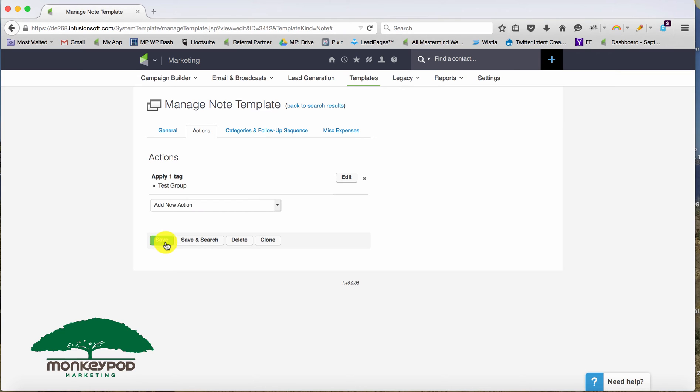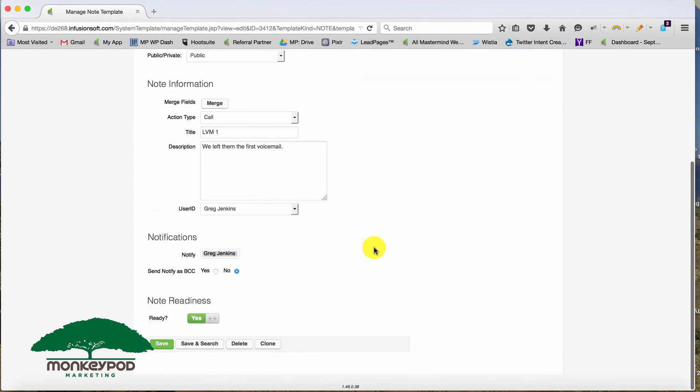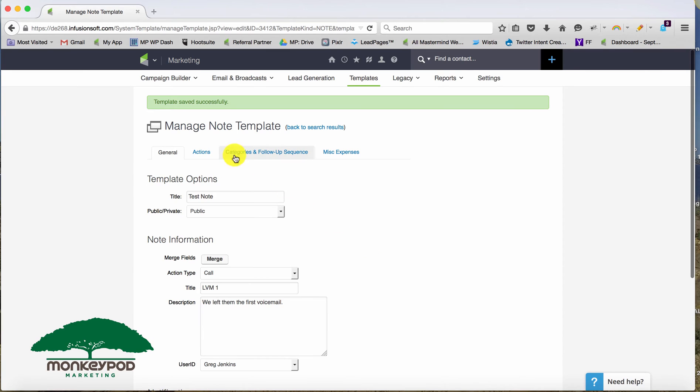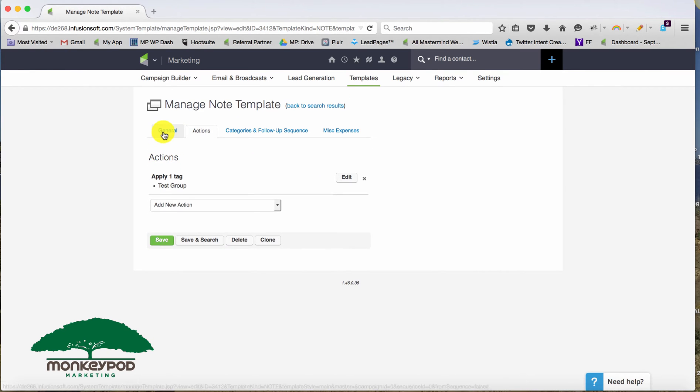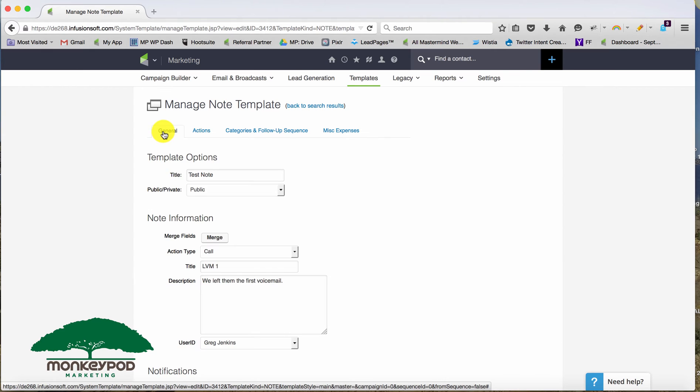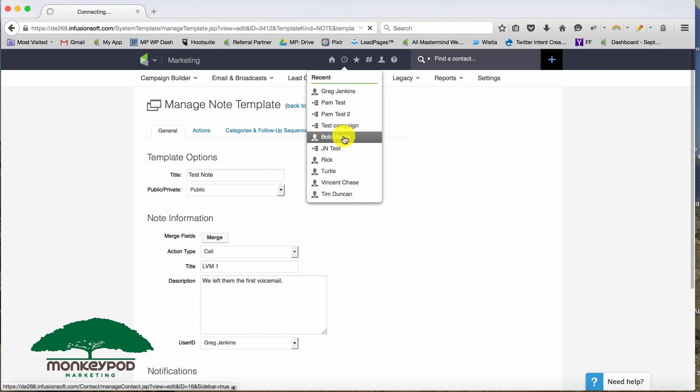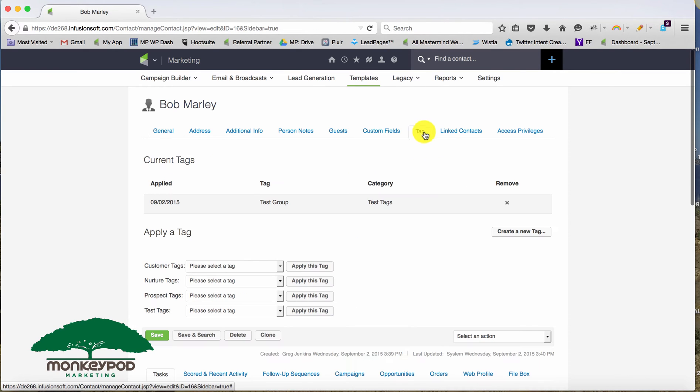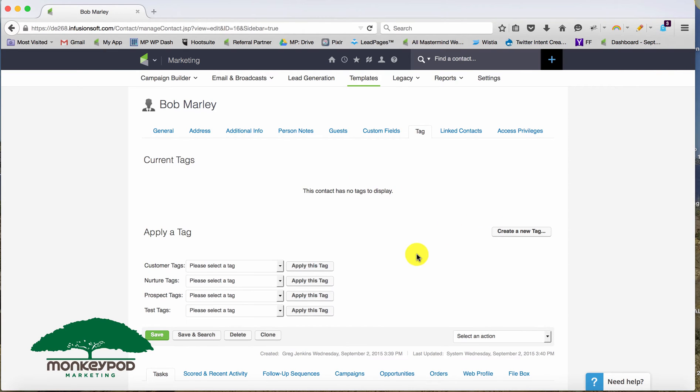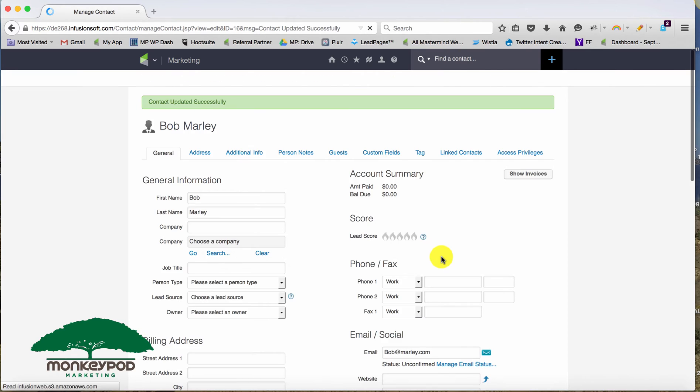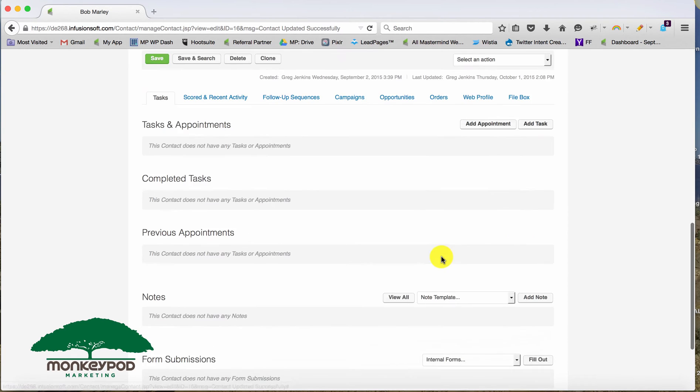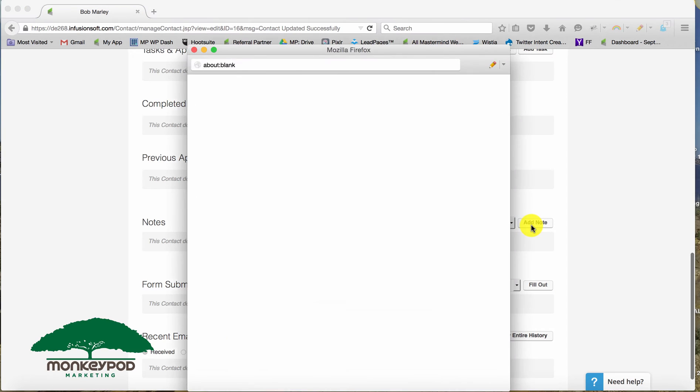And then we'll go ahead and click save one more time here to save the whole note template. So now what I've done is I've added an action to this note when this note's applied, it's going to apply that specific action. So let's go ahead back to the contact record. And let's actually use Bob Marley this time. So you can see Bob has, already has that tag actually, so we can go ahead and remove it. Now this contact has no tags. And then when we apply the note, scrolling down here, choosing our test note, apply note.